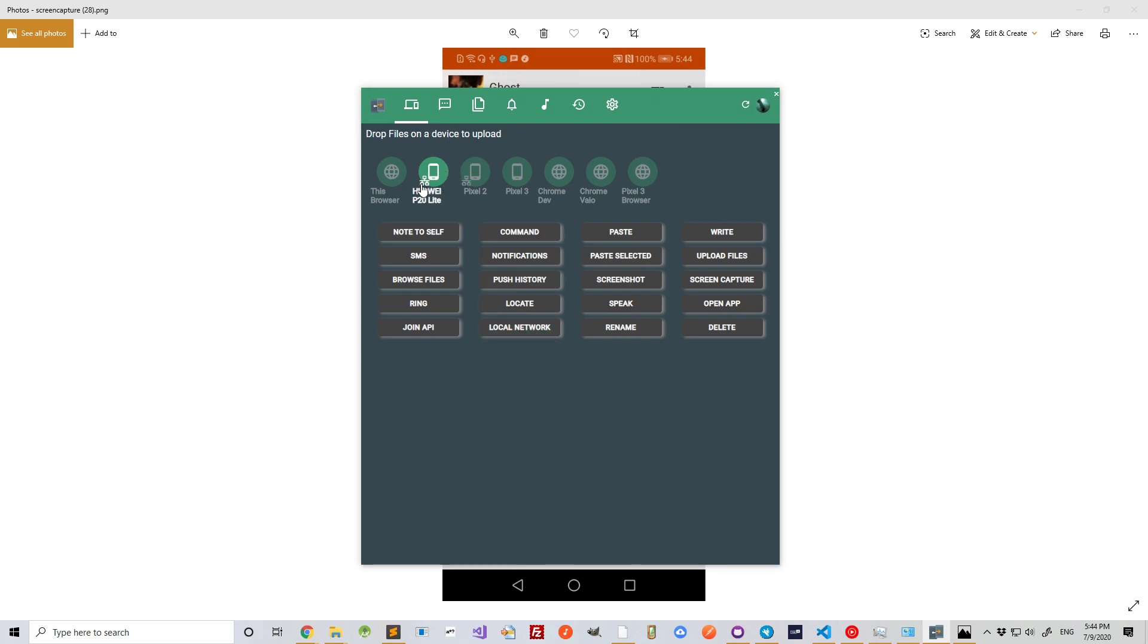As you can see, two of my devices are on my local network and this one, Pixel 3, is not, as indicated by this icon here.